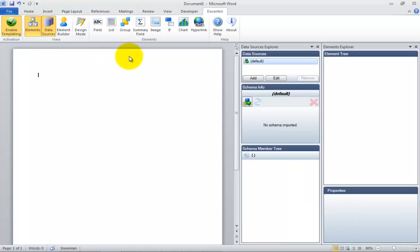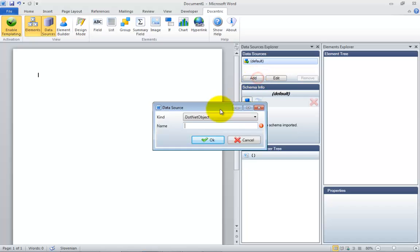In general, data sources are set up before any content is placed on a document. Each report has at least a default data source, but you can add additional data sources if needed.